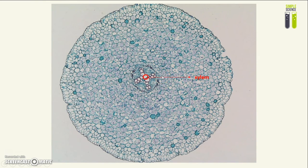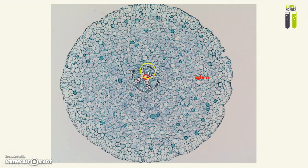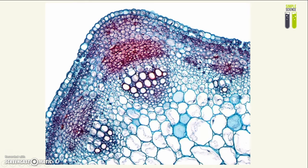For example, this one. And the phloem will be just surrounding the xylem cells, so in these places. Any cell that you circle in these places will be correct as well, like this one.